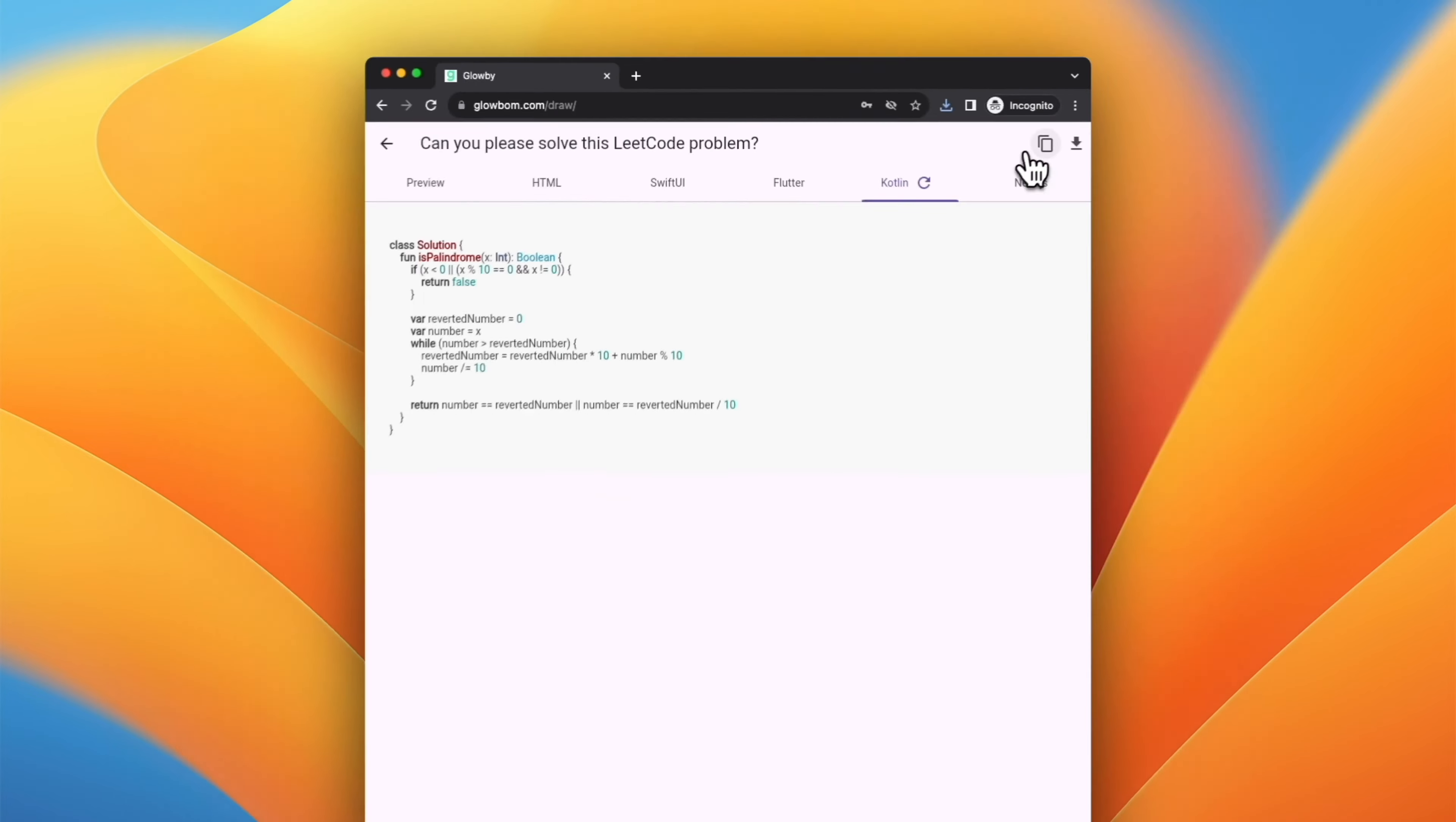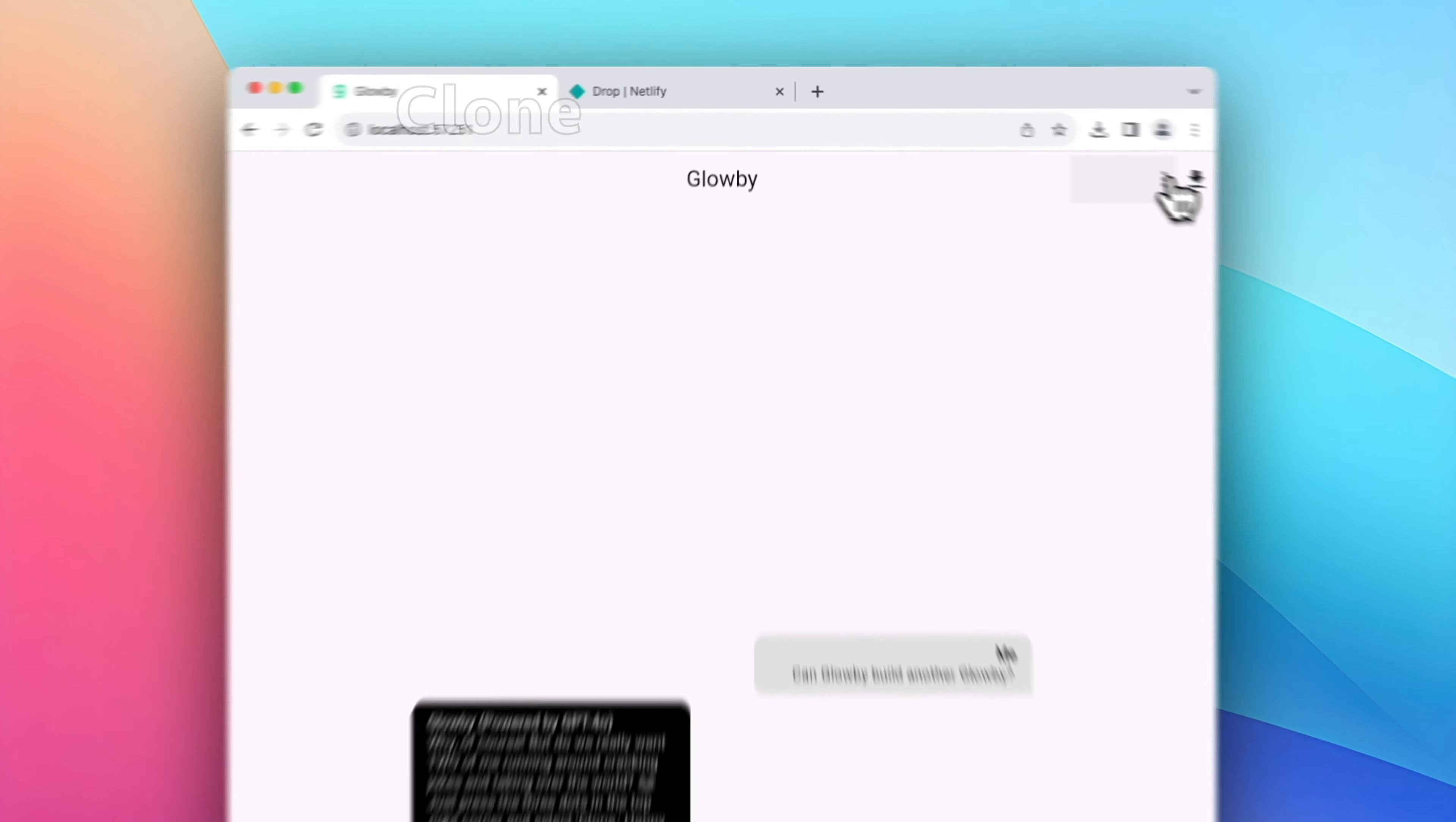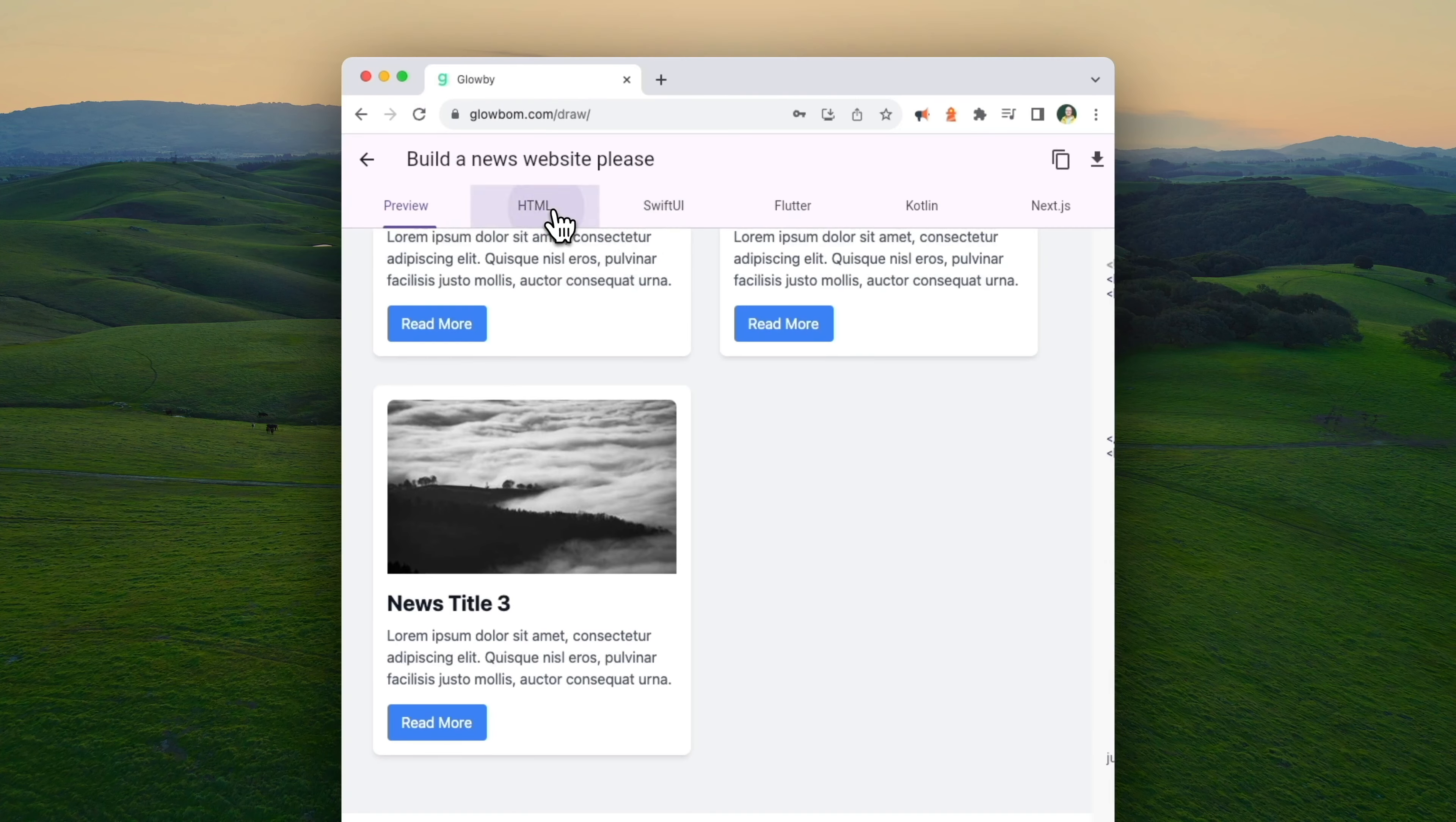Globy supports exporting code to multiple languages including Swift, TypeScript, Kotlin, and Dart. You can also use our new clone tool to make your own version of Globy. Premium users get $20 monthly credits for AI usage and you don't need an API key to get started.